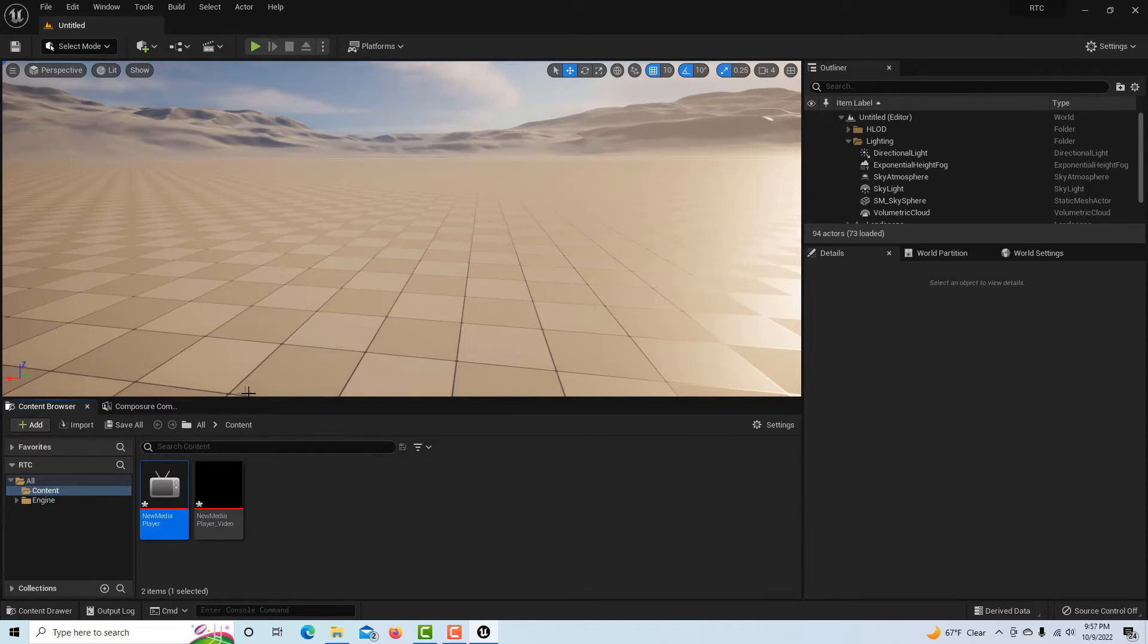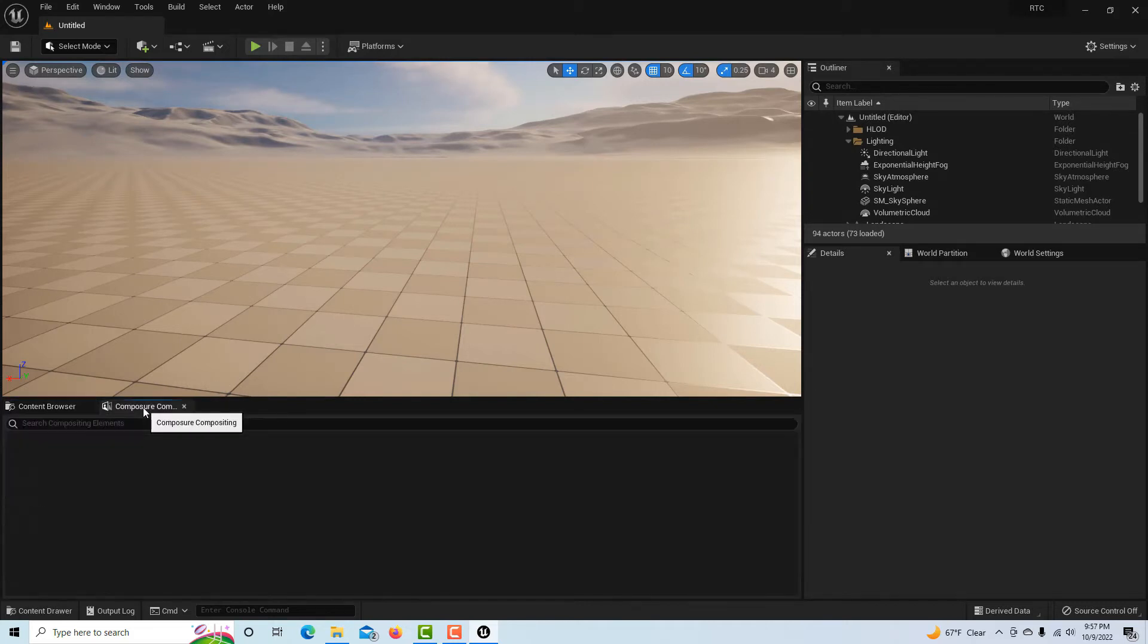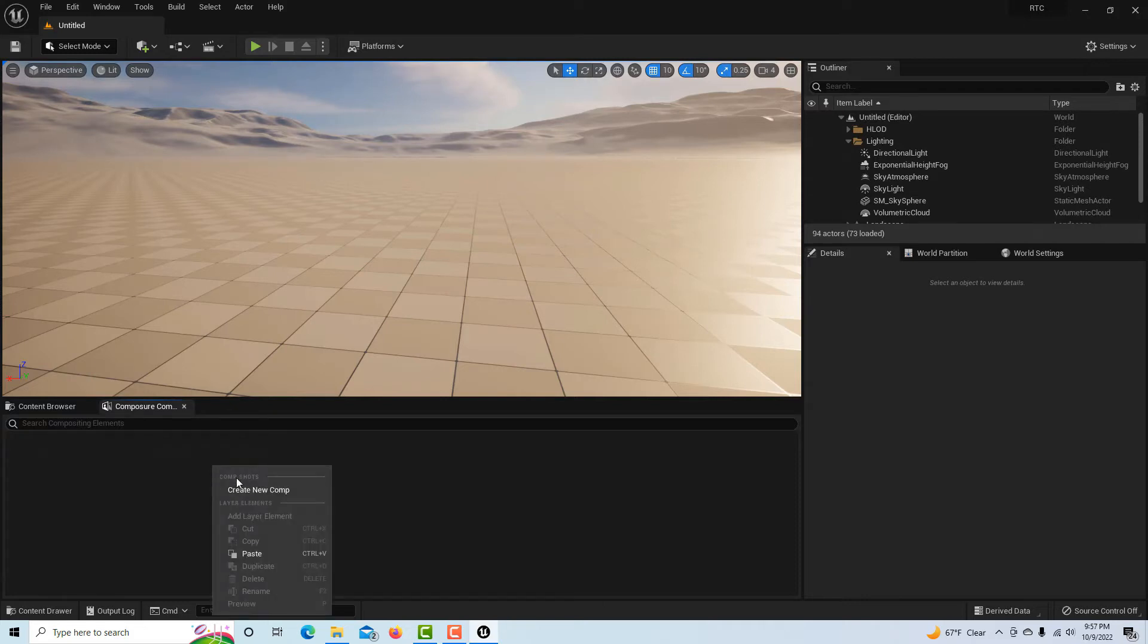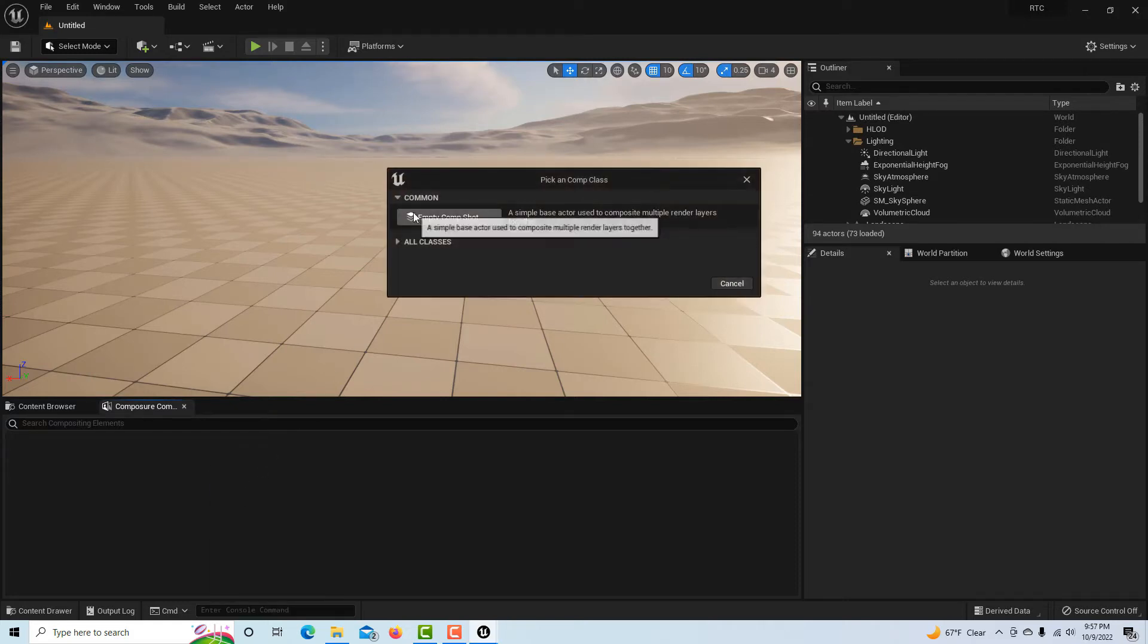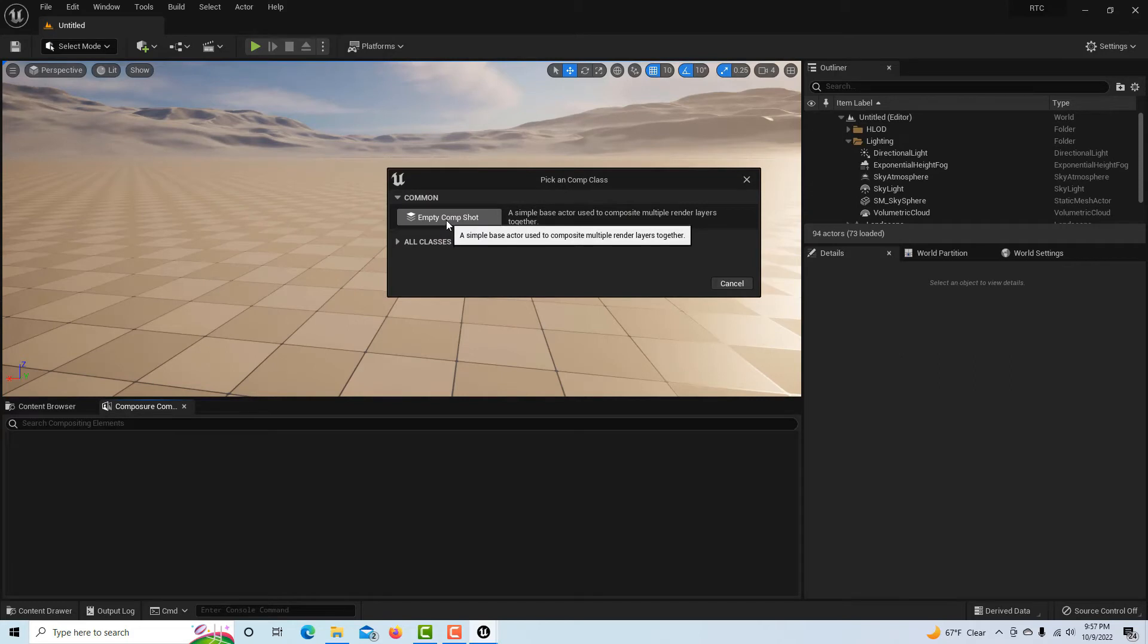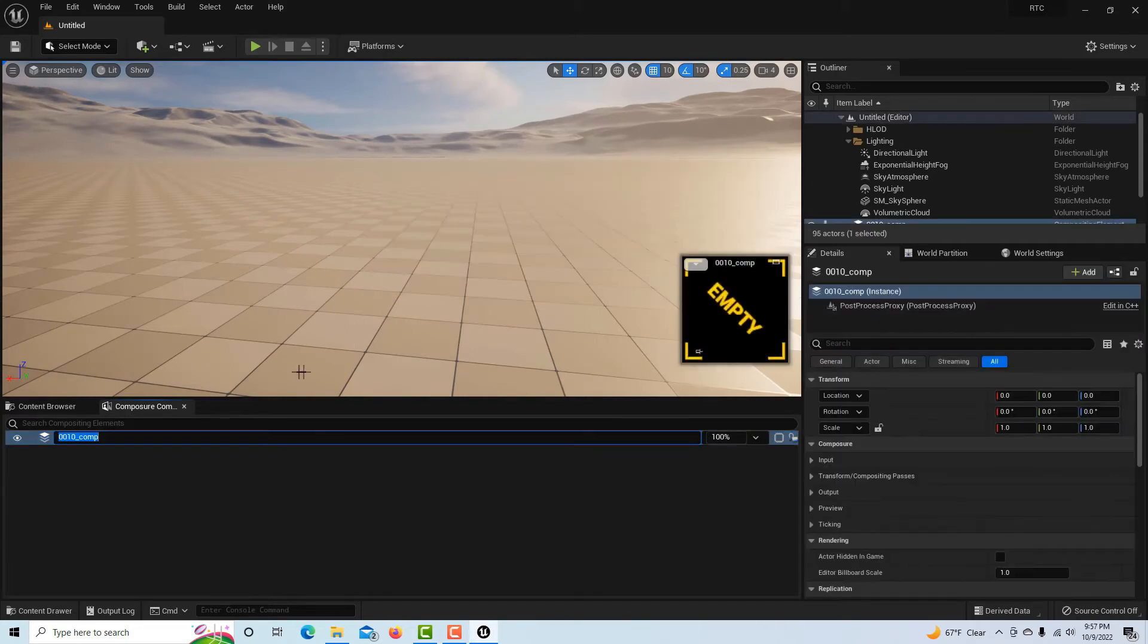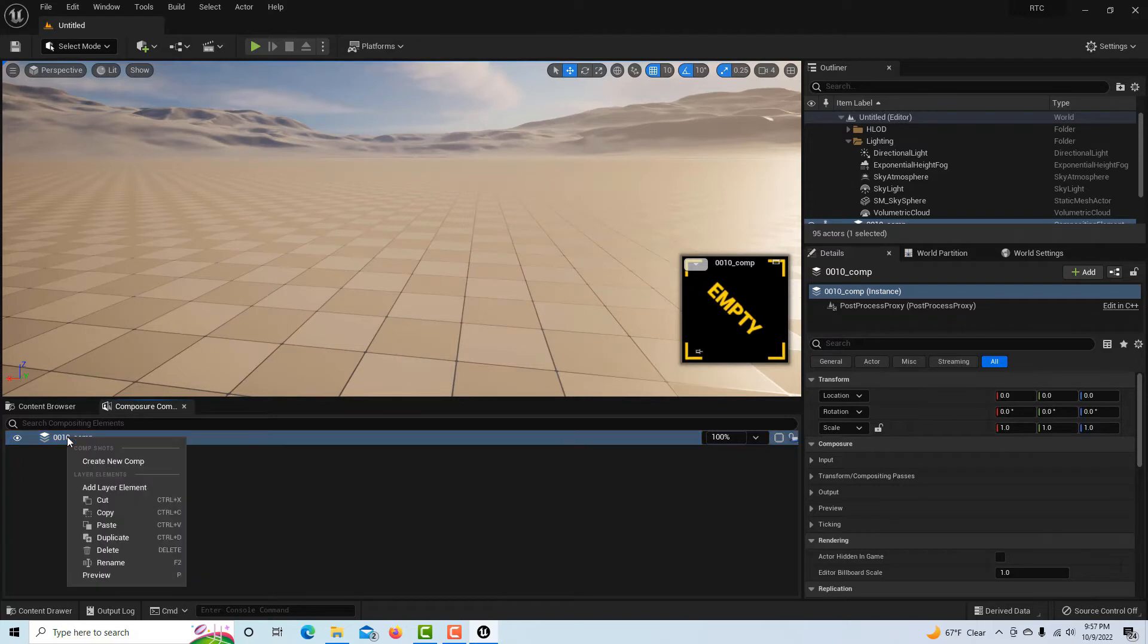We're going to come over to the composure tab and I'm going to right-click and create a new comp. This is going to be an empty comp—this is just a container holding everything.